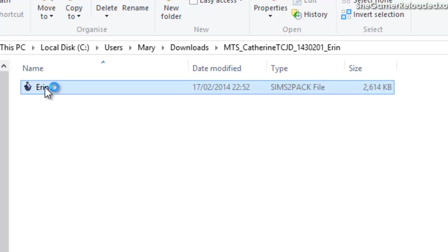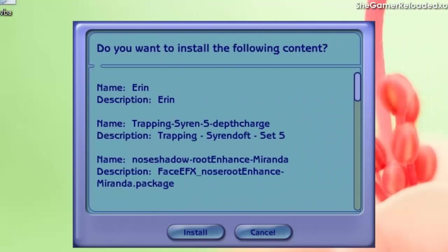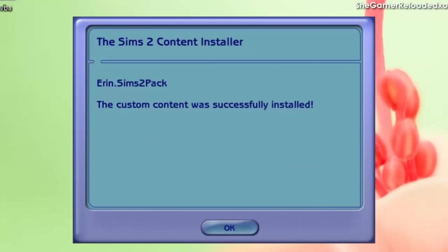Double-click on the package file. A message asking if you want to allow this application to continue on your computer should come up — mine didn't appear in the recording but it did come up, so click Yes. Then something like an install screen will appear; read through all the details and press Install. I had to screenshot this because it didn't appear in the recording. Once you've pressed Install, a screen should appear stating that the custom content was successfully installed.